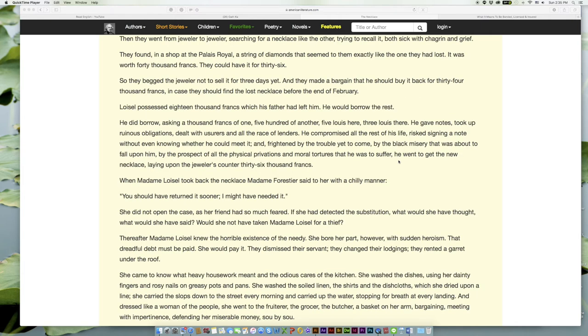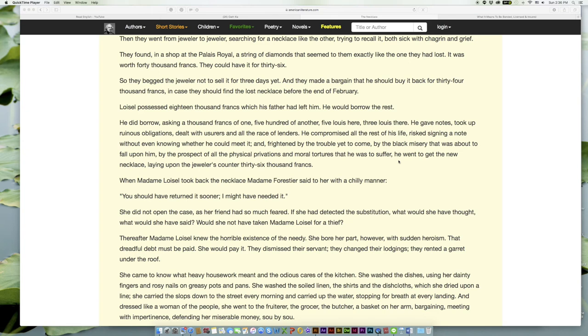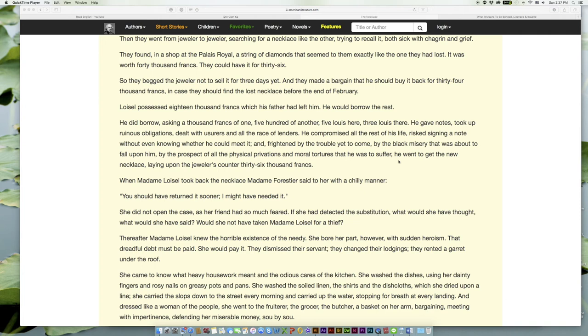So they begged the jeweler not to sell it for three days yet. And they made a bargain that he should buy it back for thirty-four thousand francs, in case they should find the lost necklace before the end of February. Loisel possessed eighteen thousand francs which his father had left him. He would borrow the rest. He did borrow, asking a thousand francs of one, five hundred of another, five louis here, three louis there. He gave notes, took up ruinous obligations, dealt with usurers and all the race of lenders. He compromised all the rest of his life, risked signing a note without even knowing whether he could meet it, and, frightened by the trouble yet to come, by the black misery that was about to fall upon him, by the prospect of all the physical privations and moral tortures that he was to suffer, he went to get the new necklace, laying upon the jeweler's counter thirty-six thousand francs.